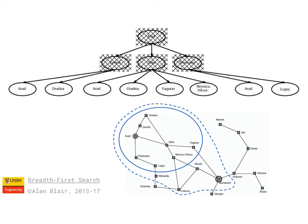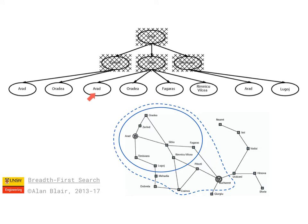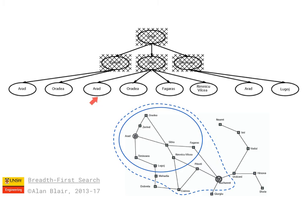Sometimes we speed up the algorithm by avoiding repeated states along a path. So if, for example, we went from Arad to Sibiu and back to Arad, we would avoid expanding this version of Arad because any path which includes this loop is bound to be longer than a path that we obtain by cutting out the loop. If we do expand the repeated states, the algorithm will still work, but it'll just take longer.